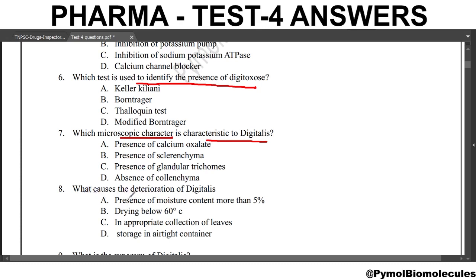Next question: what causes the deterioration of digitalis? The answer is presence of moisture more than 5%. The moisture should not be more than 5%. It may cause deterioration due to the presence of hydrolytic enzymes.